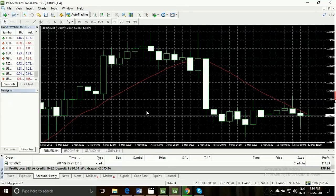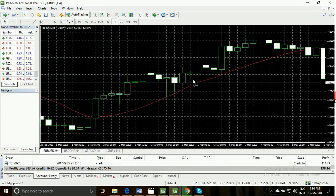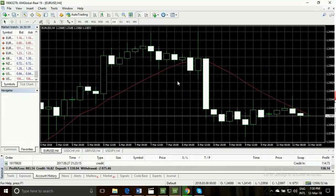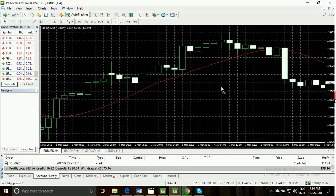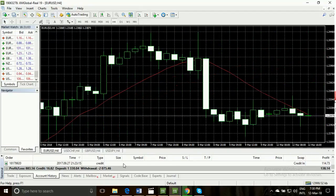Hello everyone, welcome to my YouTube channel. Thank you for watching this video. Today I would like to show you my real forex accounts. I have a profitable forex real account. This is my real account — this is my total withdrawal, this is my total deposit, and this is my total profit.